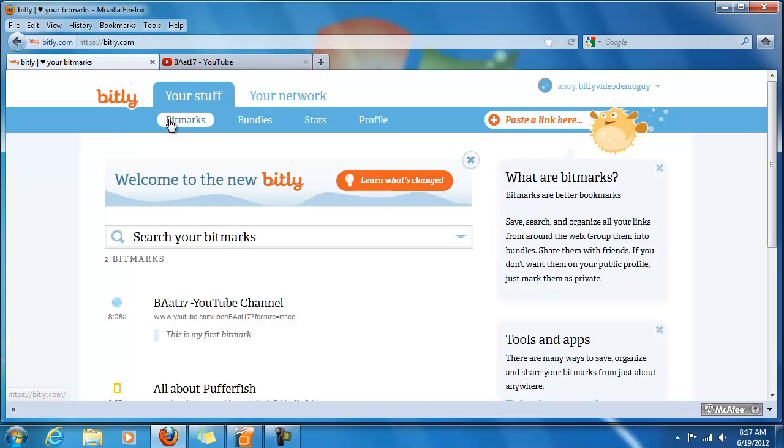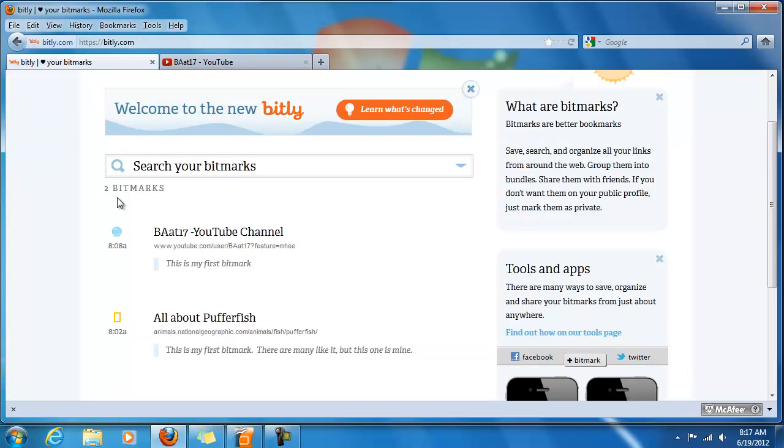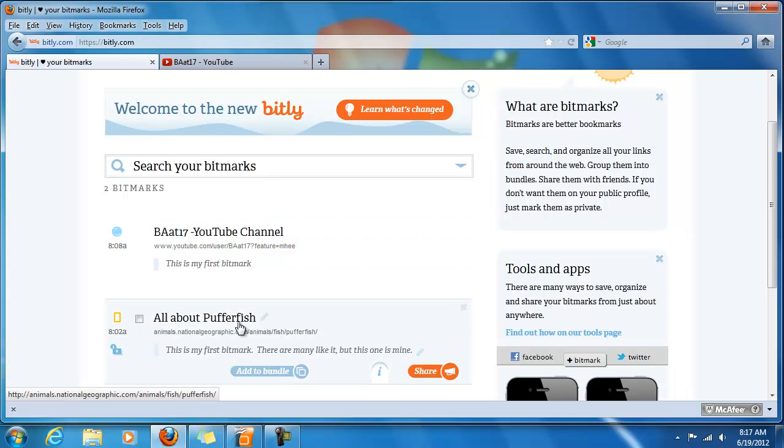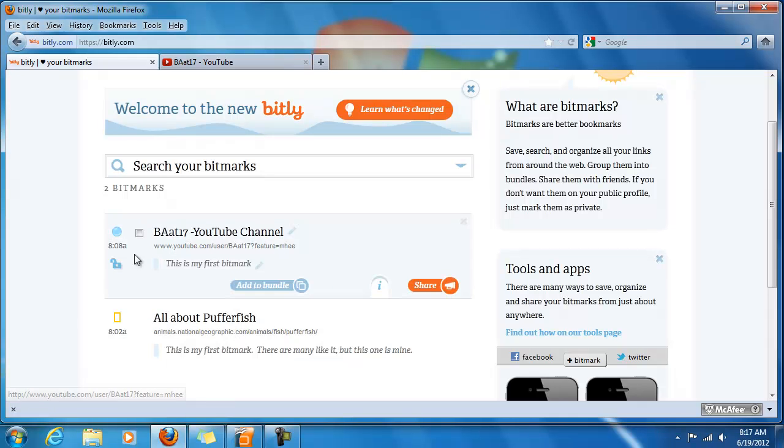I'm under the bitmarks in the Your Stuff tab. You can see the bitmarks here - this one was automatically created by bit.ly, and this one we created in the last video.